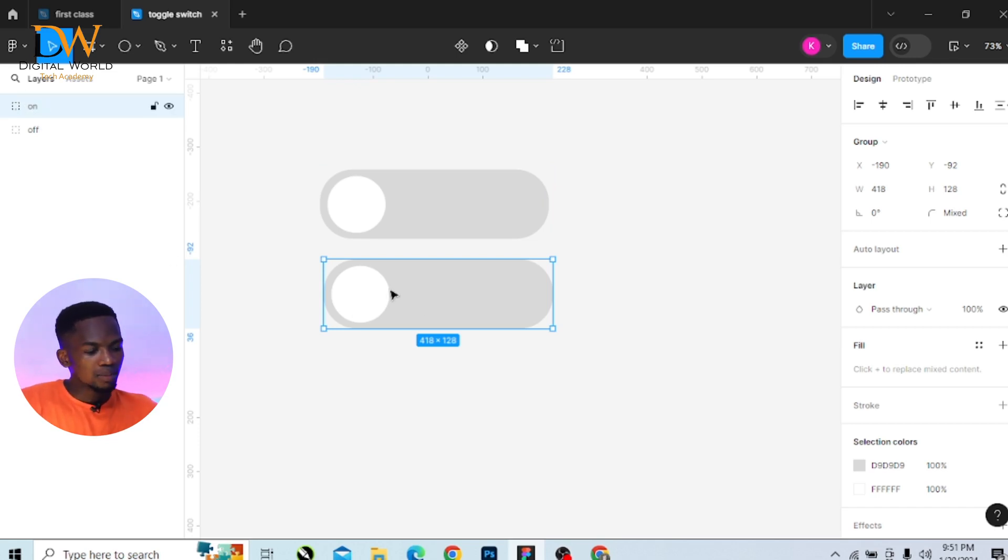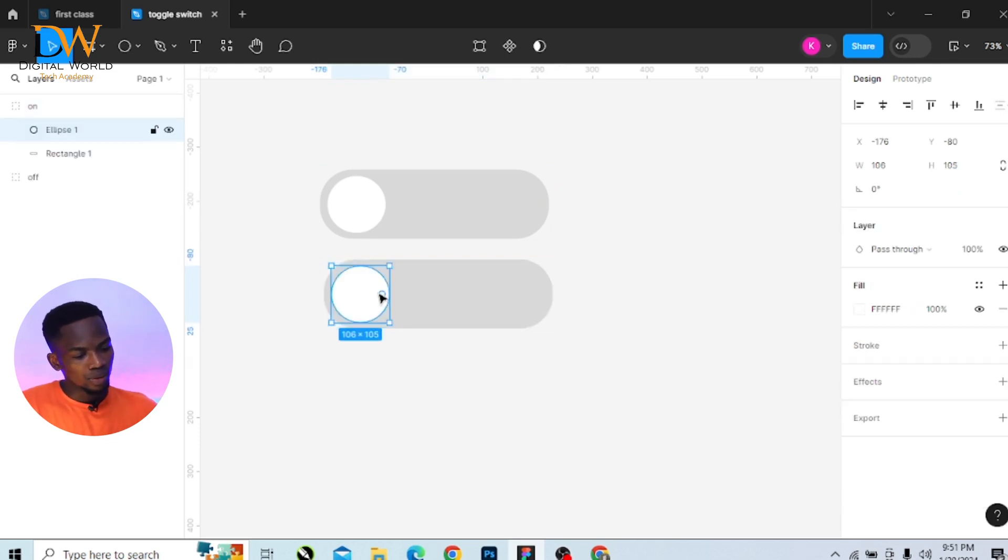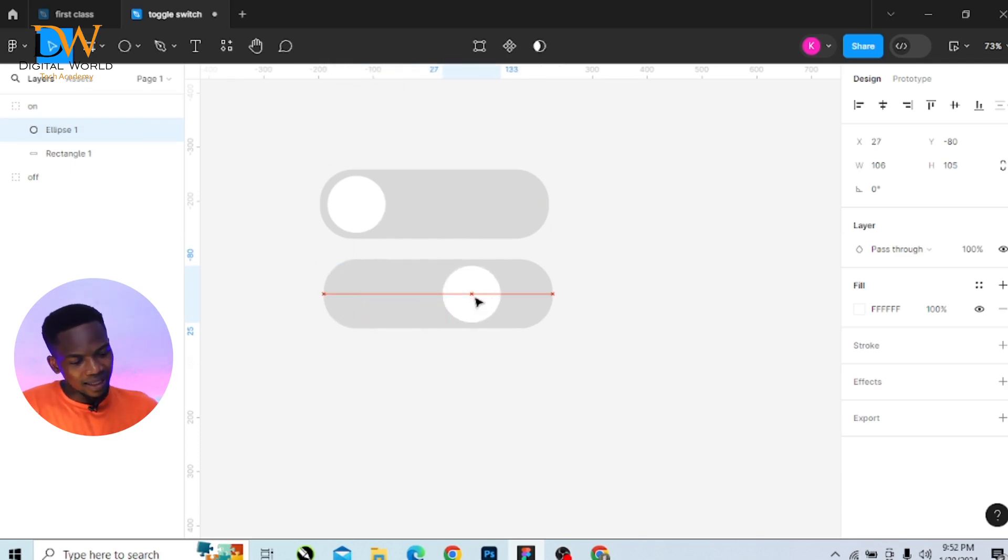And then move the circle on the 'on' grouped sections. Move it to the right-hand side.